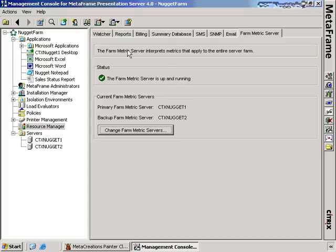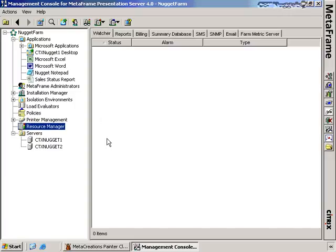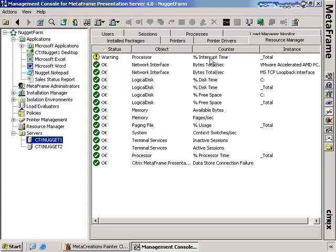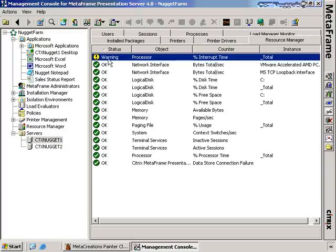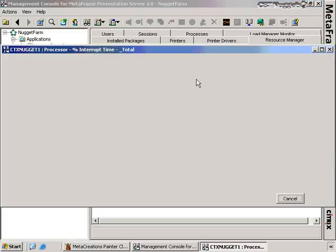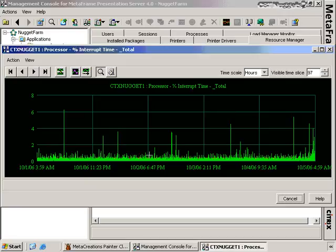Now let's talk real-time data. The watcher tab shows any time an alert goes from green to yellow or from green to red. Under the Resource Manager tab for Citrix servers, there are default objects automatically created for each server: bytes total per second for the interface, logical disks for the C drive, memory, page file, system, and processor. If we want to view real-time data for processor, we can see the interrupt time has gone to yellow. Right-clicking and choosing real-time graph shows what's going on — we can see a graph going back a few hours with advancing interrupt time currently being used by that processor.